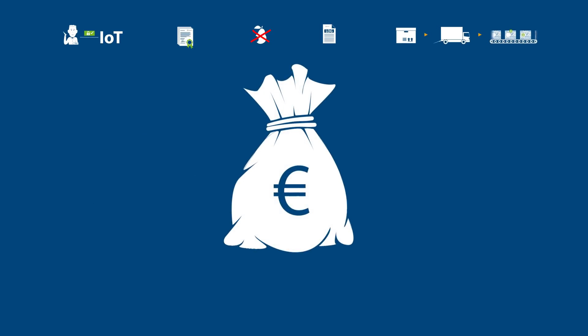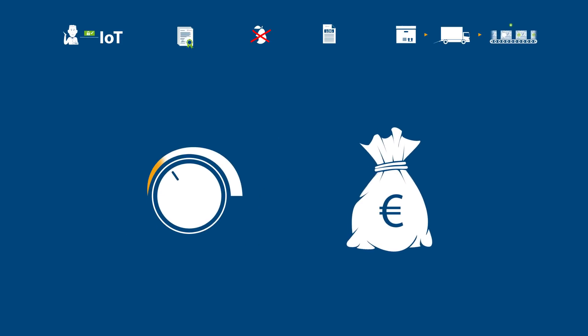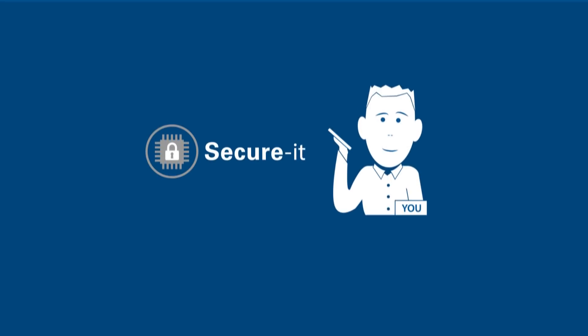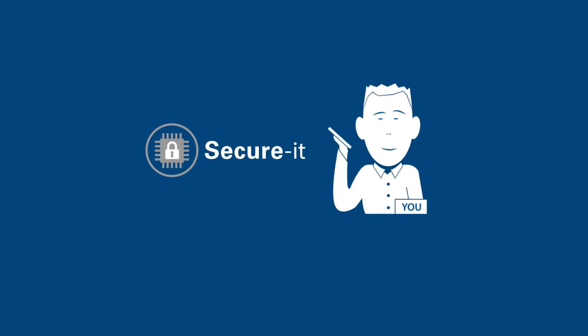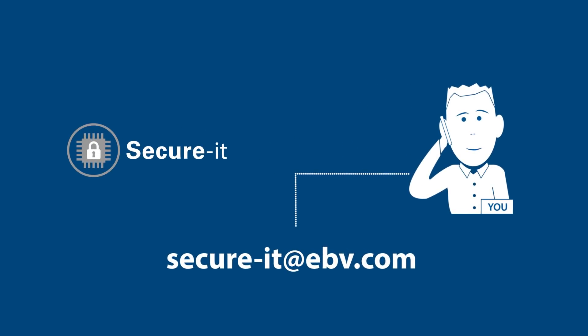And all that at an affordable price for any volume. For more information, please contact us. But don't forget to use a secure connection.